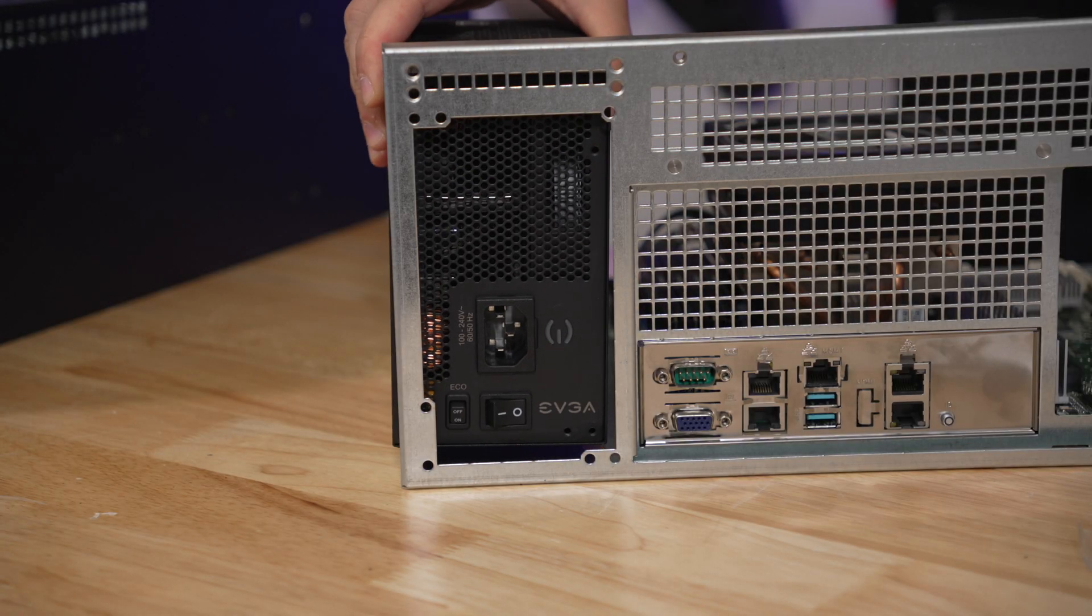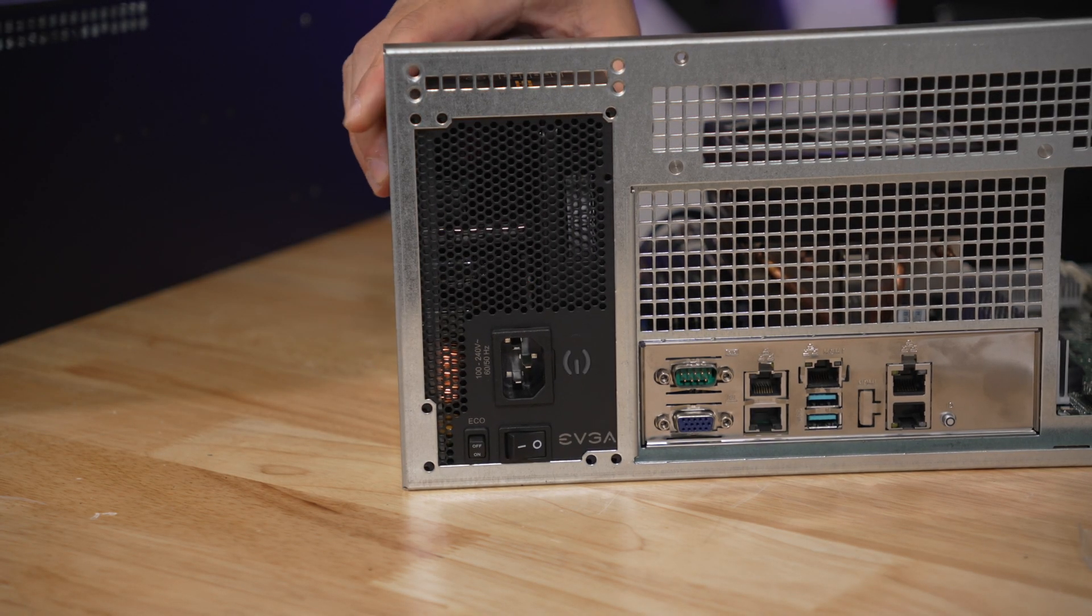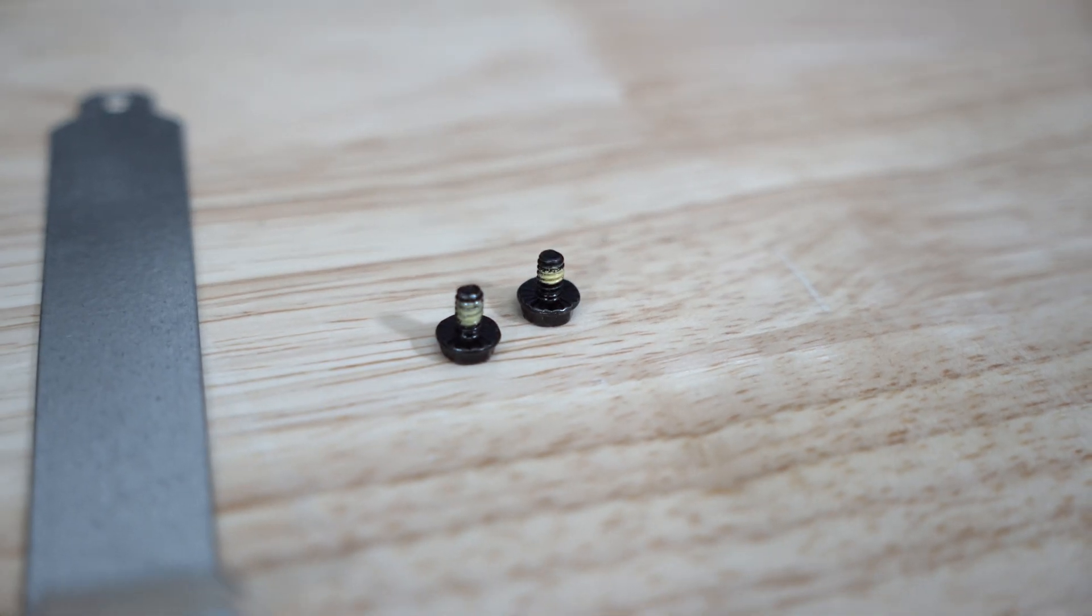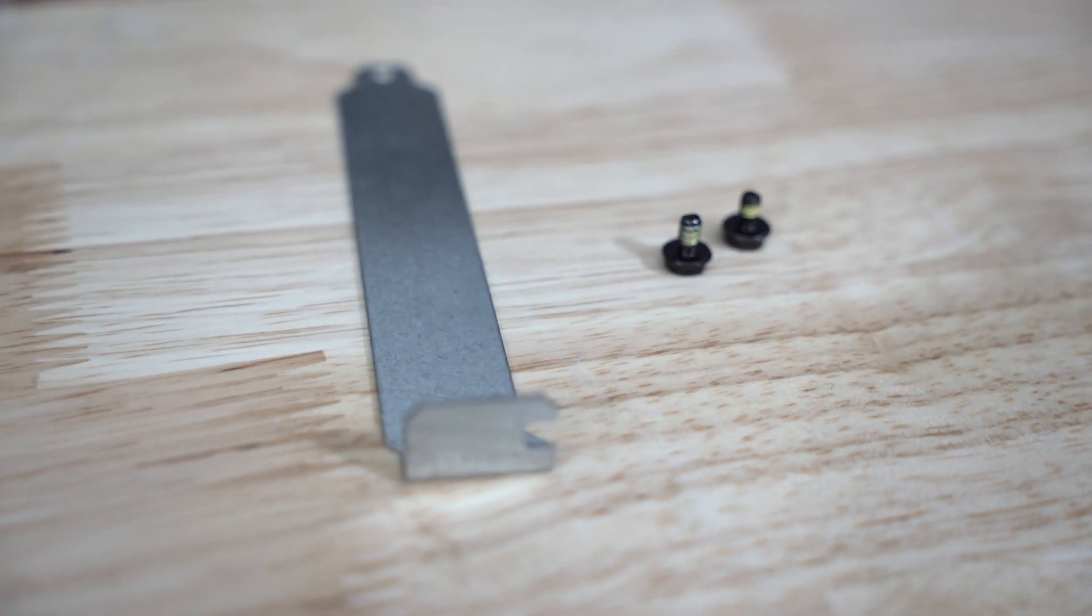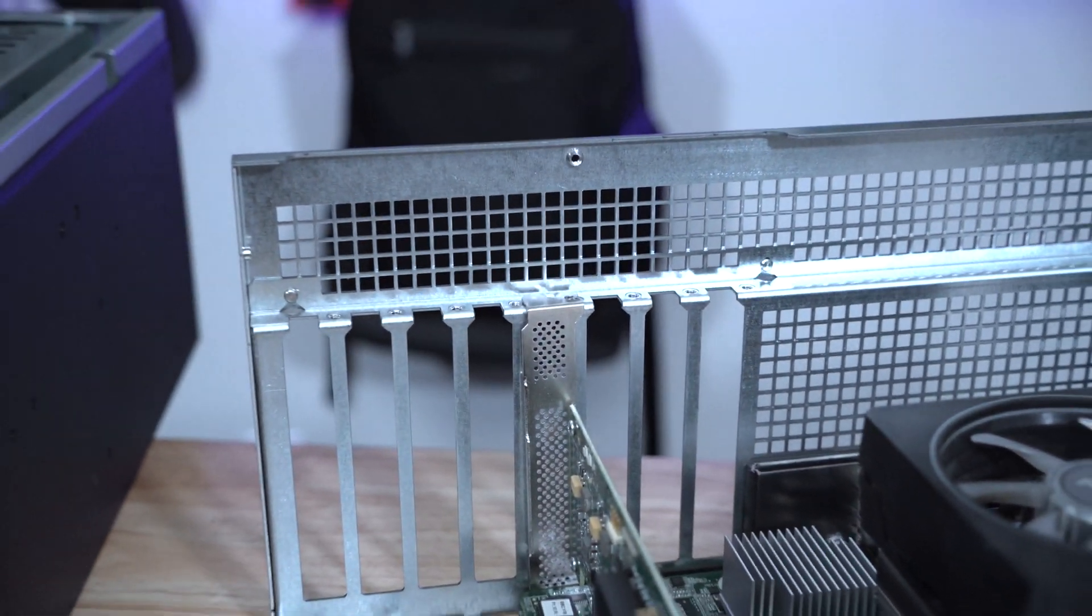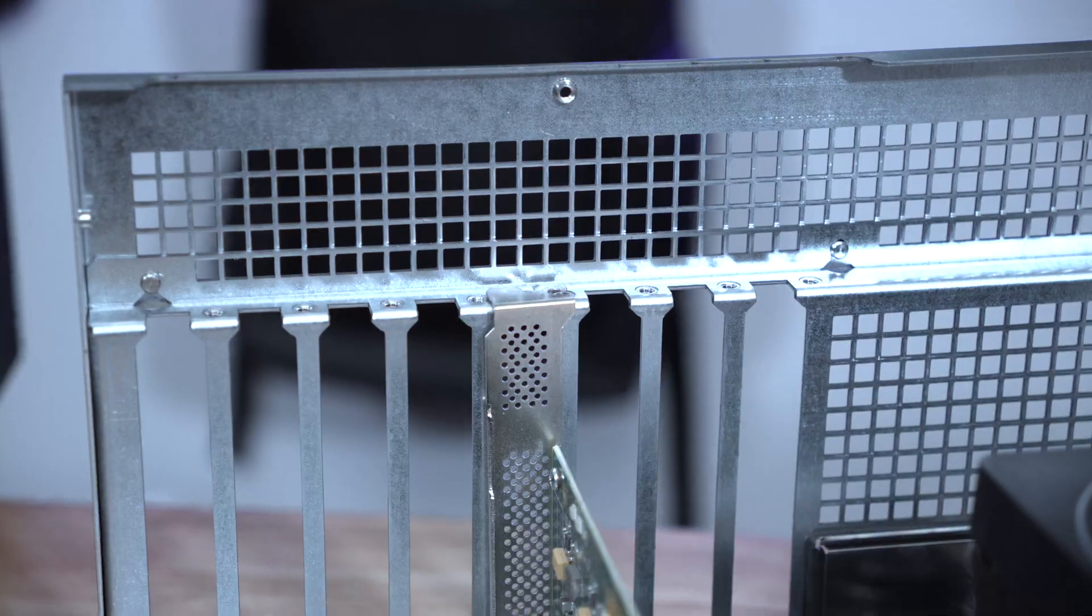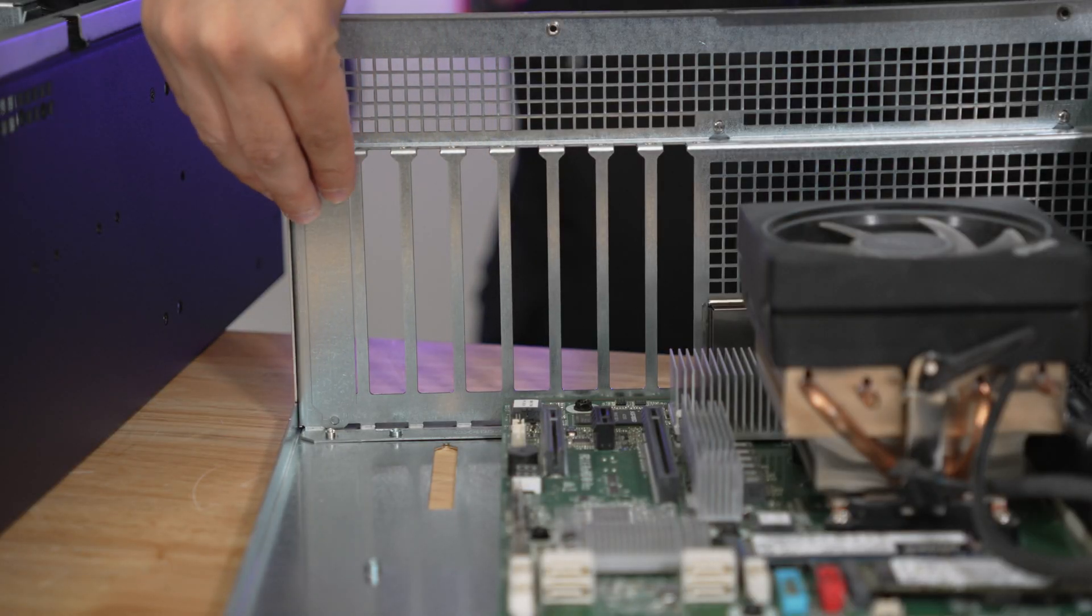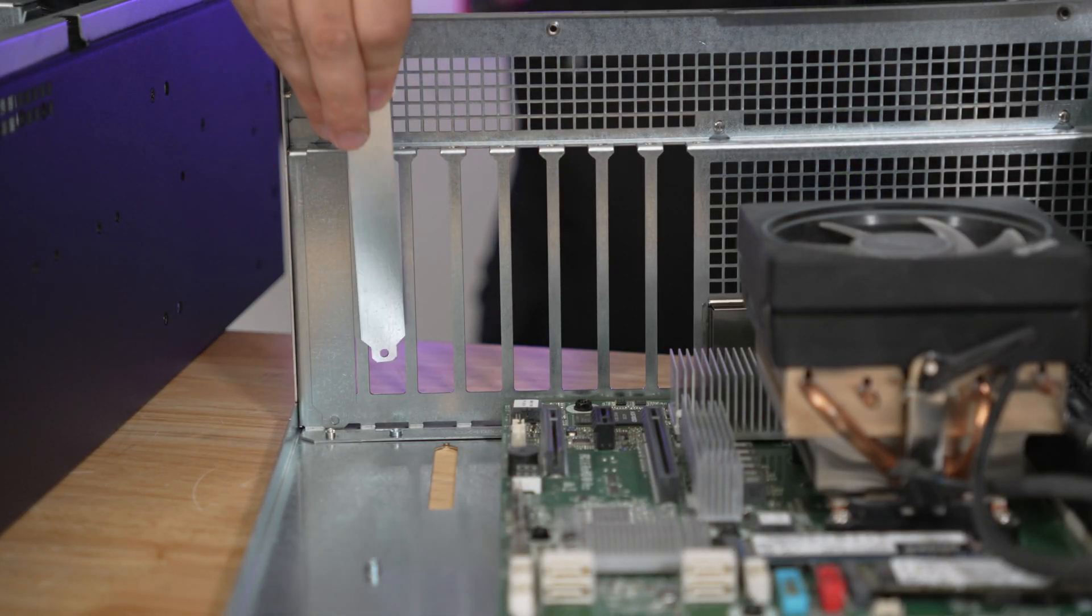The chassis itself supports ATX power supplies with a maximum length of 270 millimeters. These are the screws that you will use to tighten down the PCI covers or PCI devices. I like how they are marked so that they are distinct from the other screws. I will not be installing the PCI covers that are included with the chassis, but feel free to do you.